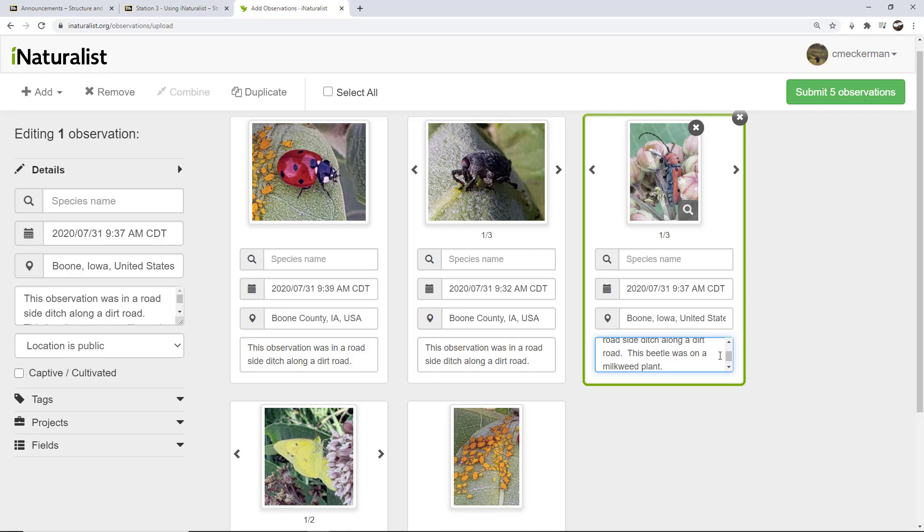I can also go and edit one individually. So I'm going to click on this beetle. This is called a milkweed beetle. And I'm going to also add individually - this beetle was on a milkweed plant. Now that's significant because of the fact that this beetle feeds on milkweed. And that's why it's red, actually similar to the monarch. It actually has toxins in it because the milkweed is toxic.